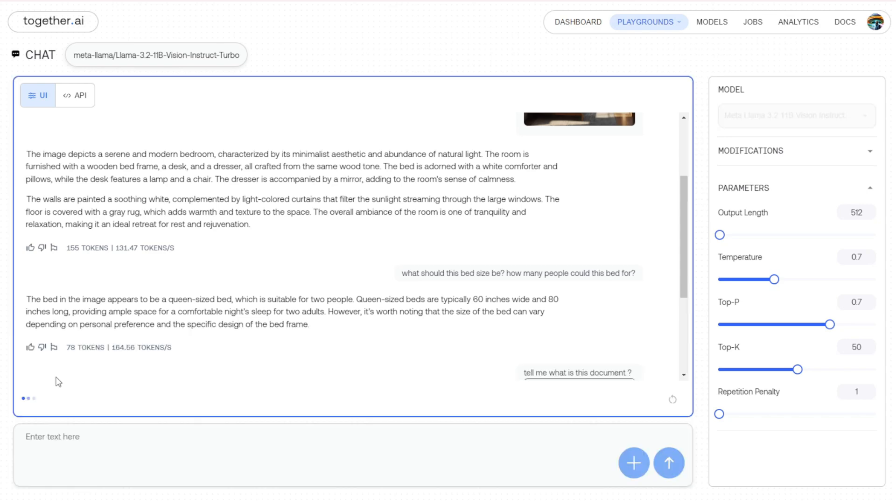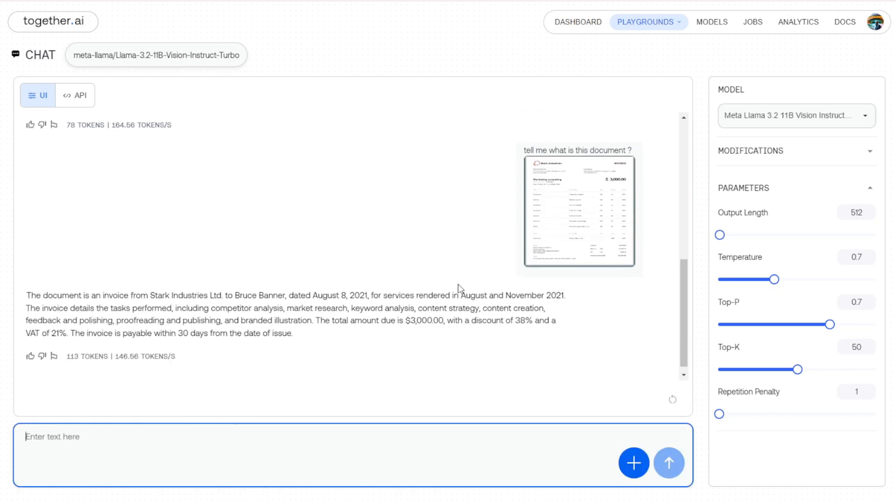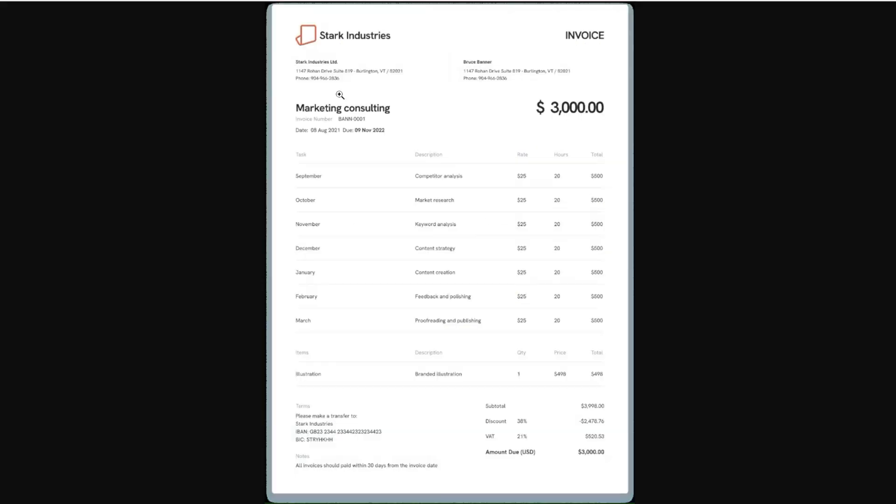So the reply is going to be analyzing this image as classified as an invoice of a company called Stark Industries Limited. And the date is August 8th, 2021, which is correct. We have a demo here as I can show you.